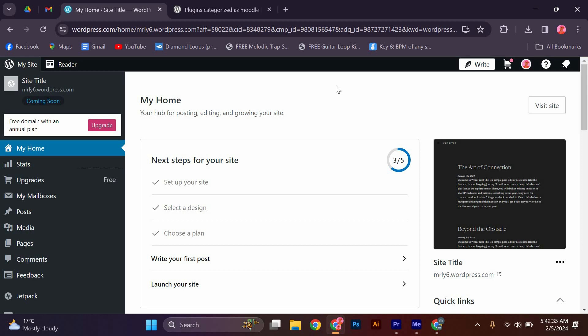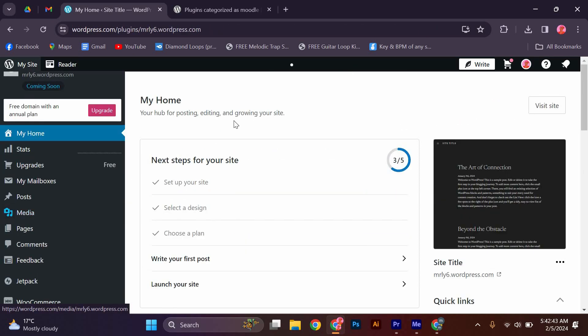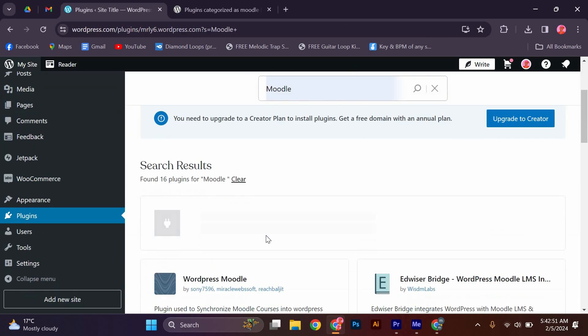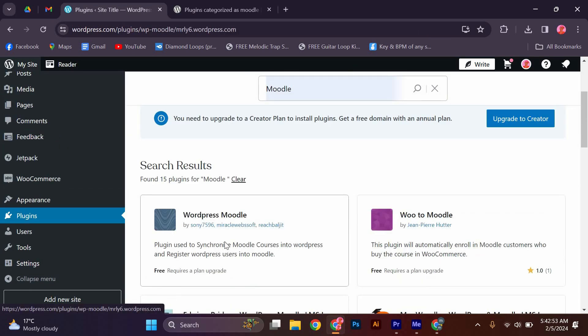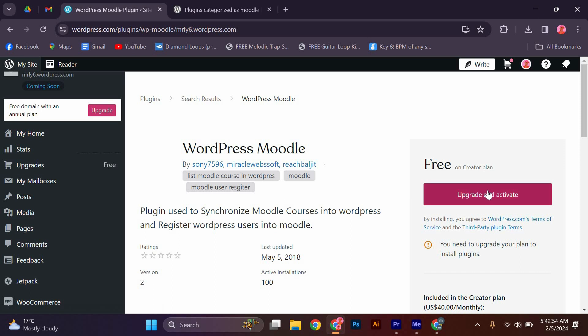To integrate Moodle with WordPress, you will need to install and configure the Moodle plugin for WordPress. Go to Plugins at the left menu and click it. At the search bar, type Moodle. After it has opened, click the first one. Upgrade and activate.